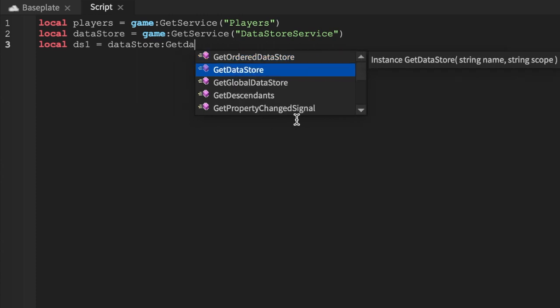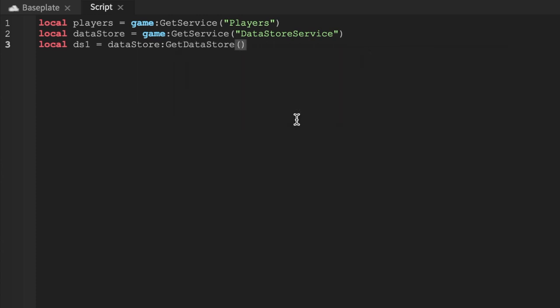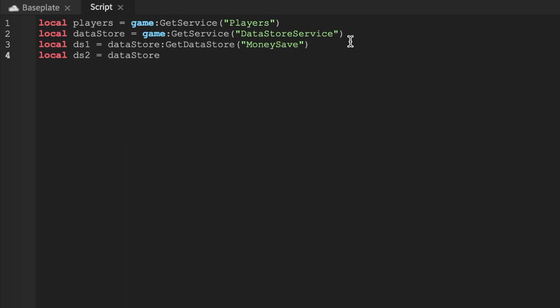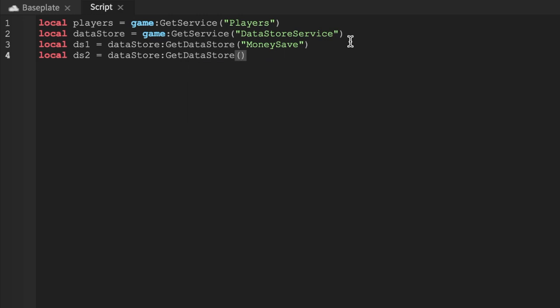GetDataStore is what your data store name is going to be for per value. When you save data in any game it has to have a certain name — I'm going to call this 'money save'. I recommend naming it something descriptive. Then we'll do ds2 for data store 2 — this is going to be a multi-leaderboard so you can have a couple values on your leaderboard.